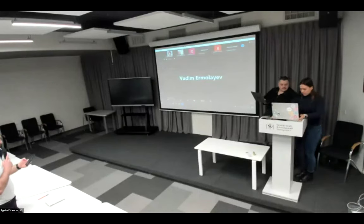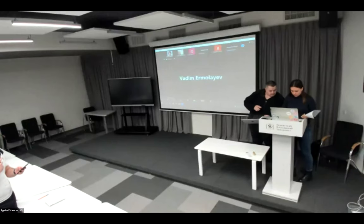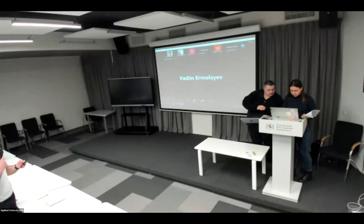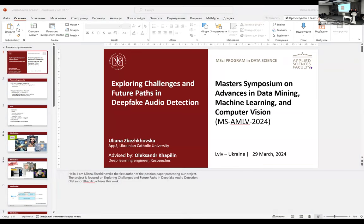The next speaker is Ulyana Zbushkowska, supervised by Alexander Hapilin, presenting a project entitled 'Exploring Challenges and Future Paths in Deepfake Audio Detection.'